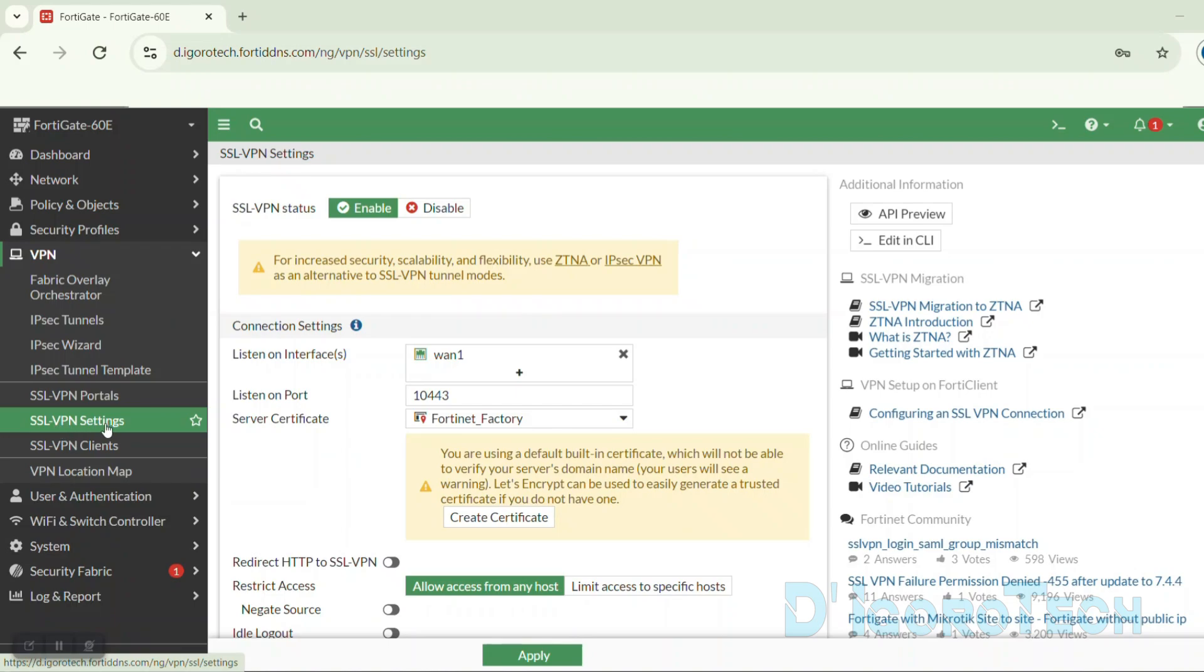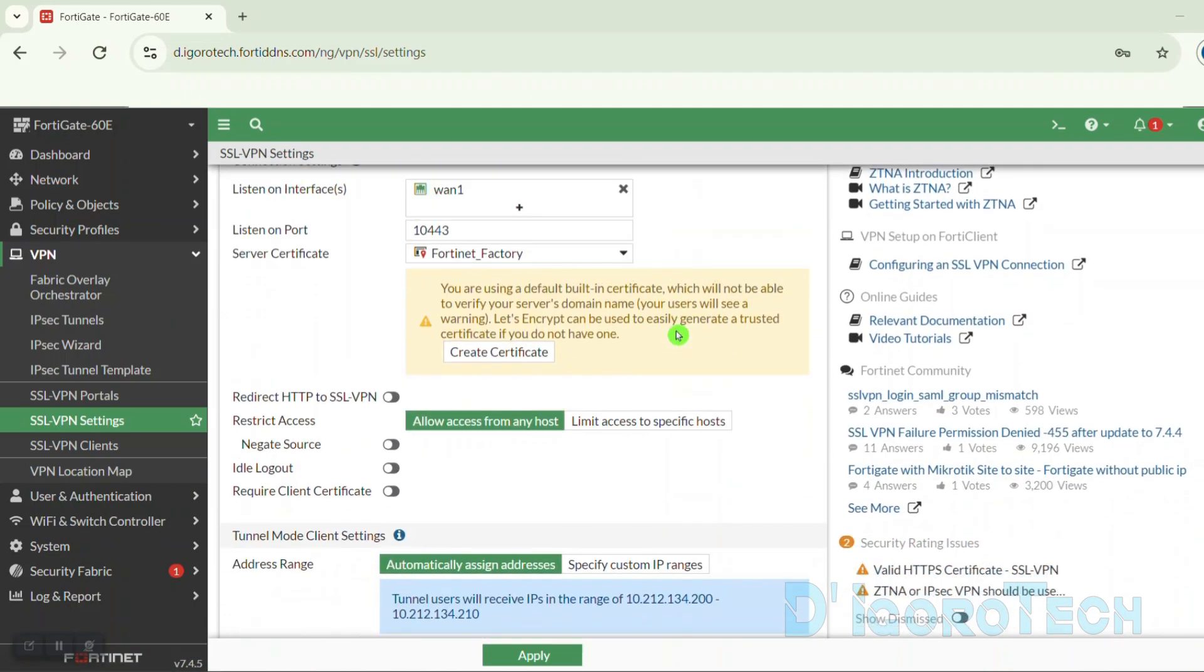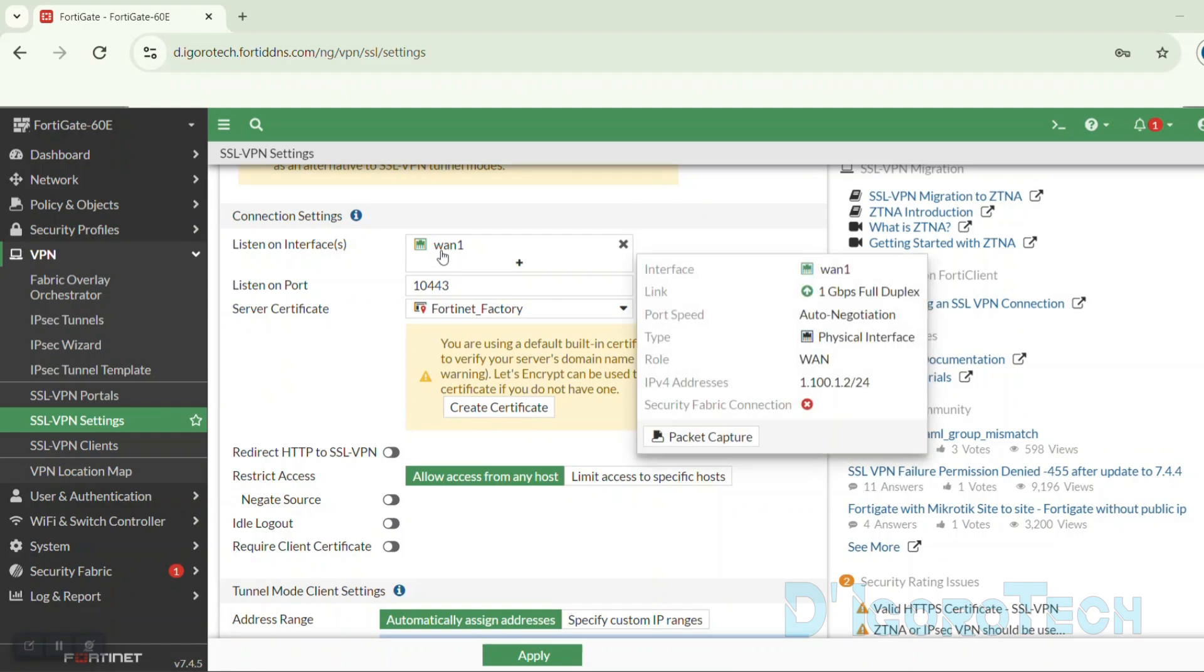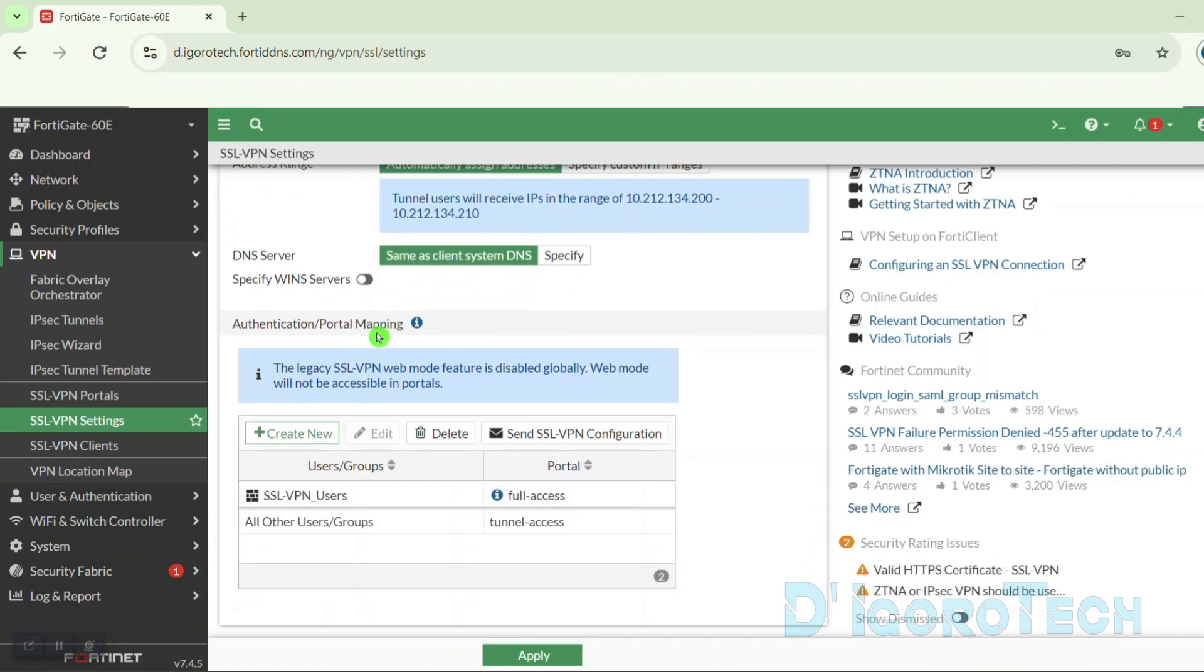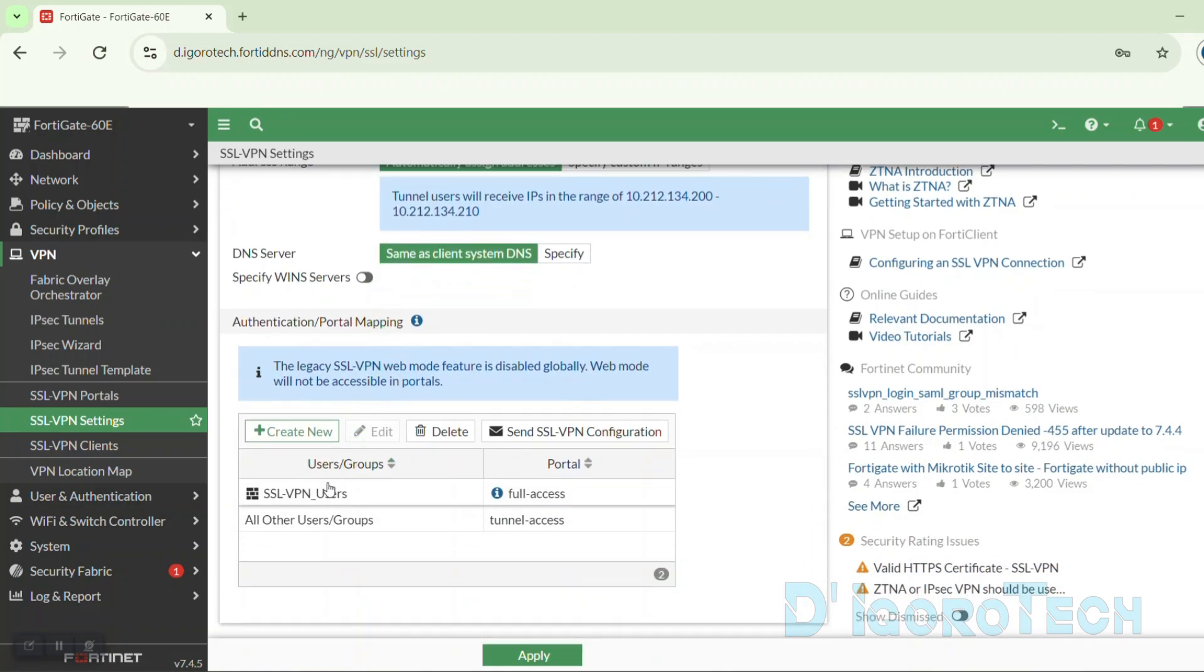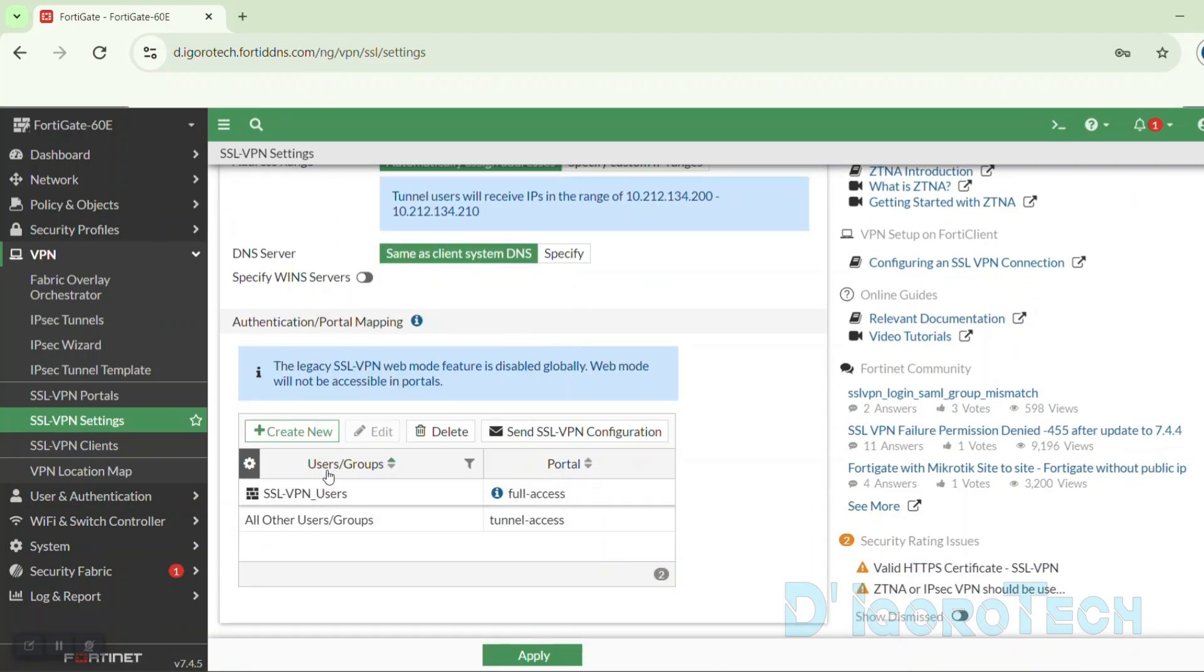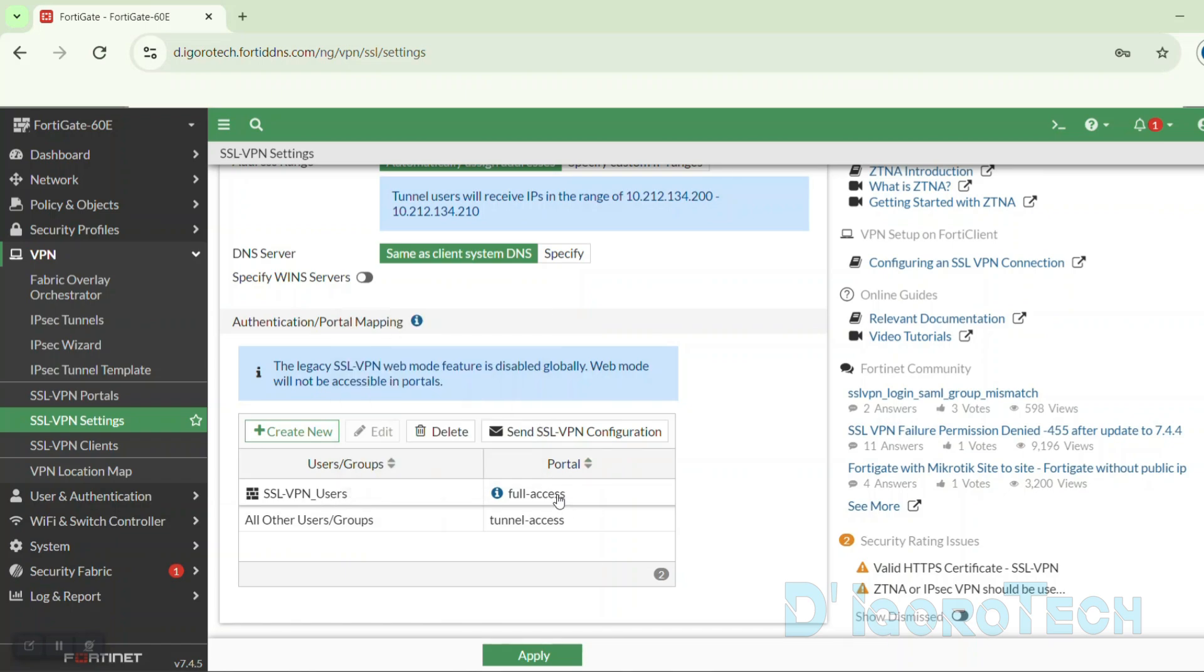I just configured the very basic SSL VPN on this firewall. Under SSL VPN settings, you can see the listening interface is WAN 1 and the listening port is 10.4.4.3. If we scroll down to the bottom, I created this SSL VPN group which currently has multiple users. For the portal, we are using the full access.